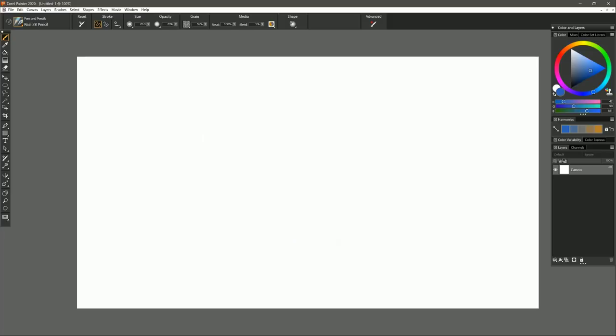So there you go. Those are some of the advancements to the user interface in Corel Painter 2020. I hope you enjoyed this tutorial. Make sure to check out some of my other demonstrations of Painter 2020's top features.